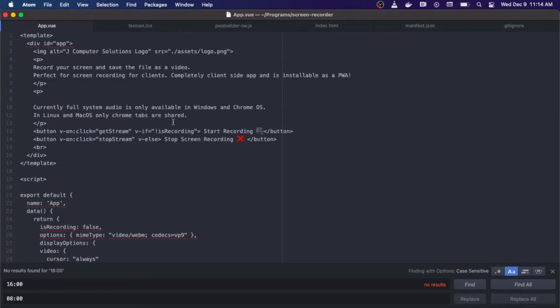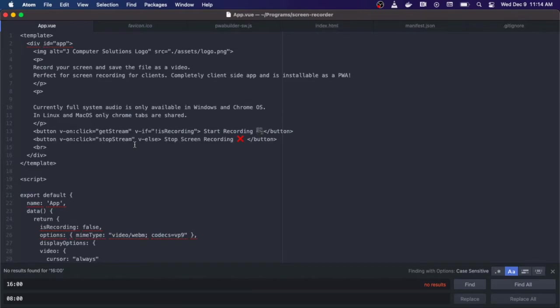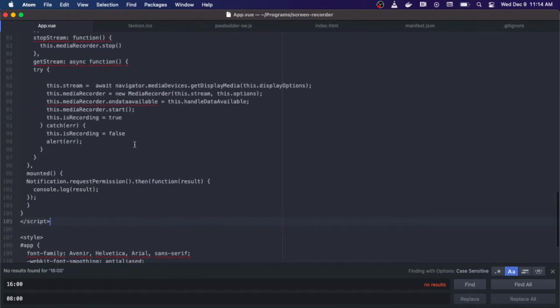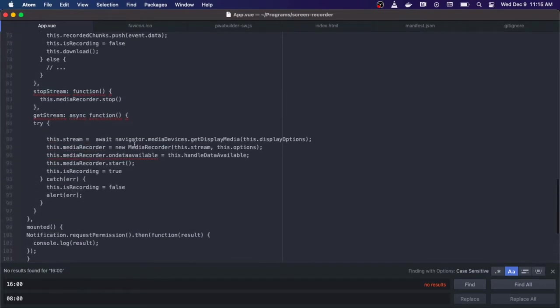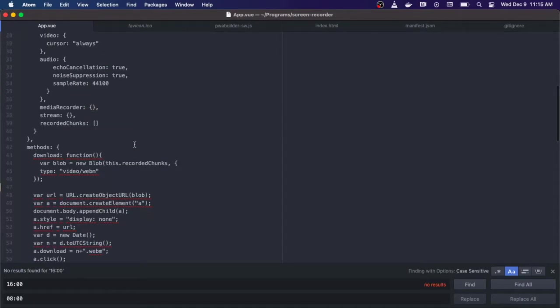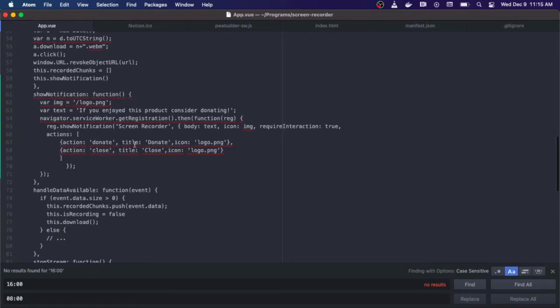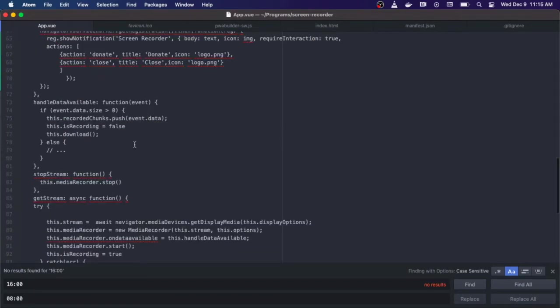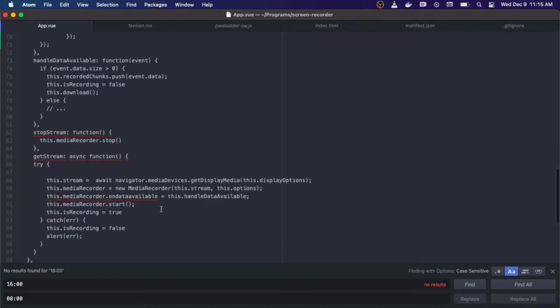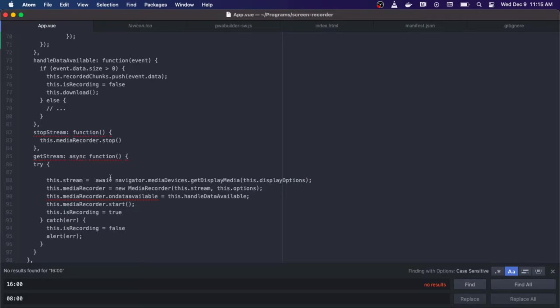So when they click start recording it calls the get stream method. So let's go to that first. Get stream we have it as an asynchronous function. The first thing we're going to do is we're going to have a try catch block. And inside of the try block we're going to set and initialize the stream.